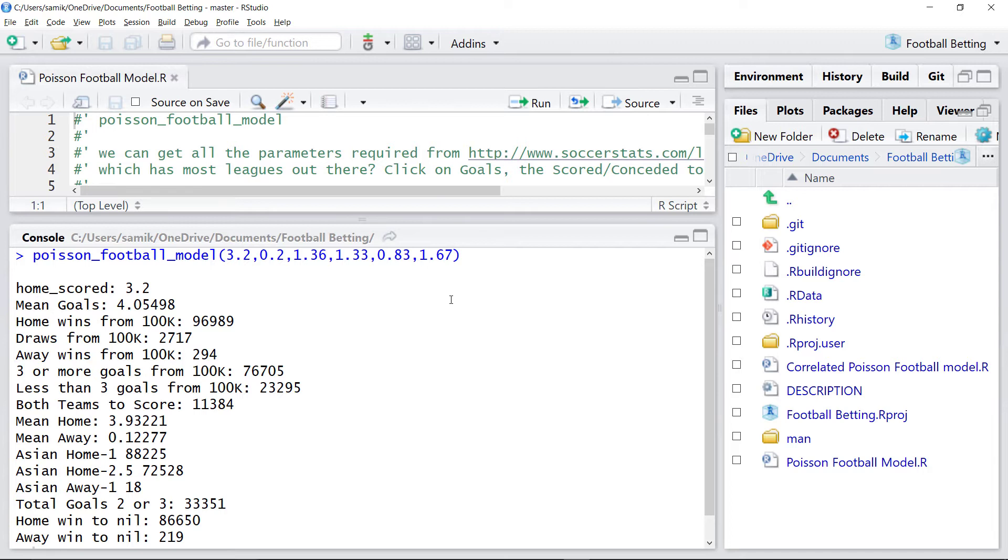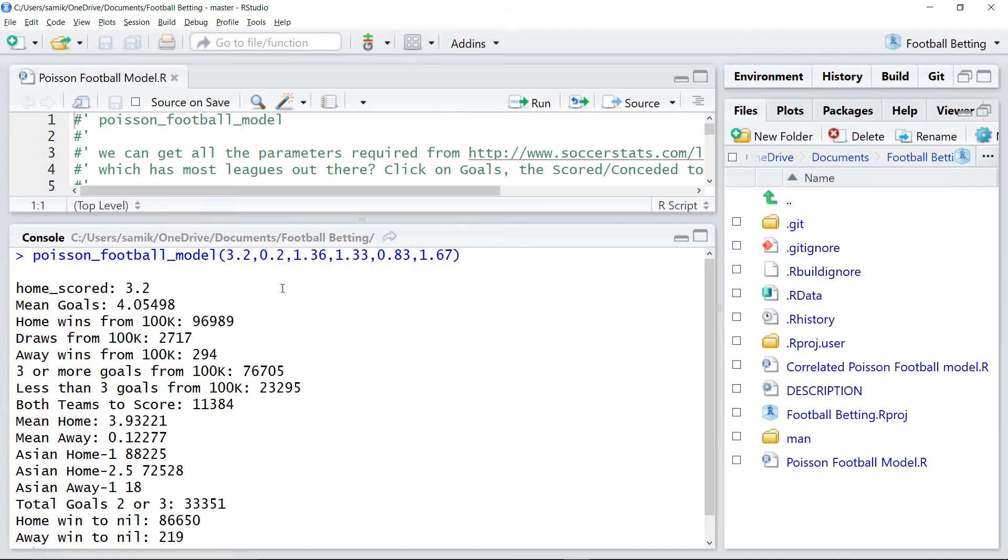So what we do in this model is we take the average for the home team and scale it depending on how good the defense of the away team is. And that way we get a scaled average for how many goals we expect the home team to score. And then we use the Poisson distribution to generate the specific number of goals scored in any given simulation. And we do the same for the away team to get how many goals we expect the away team to score.